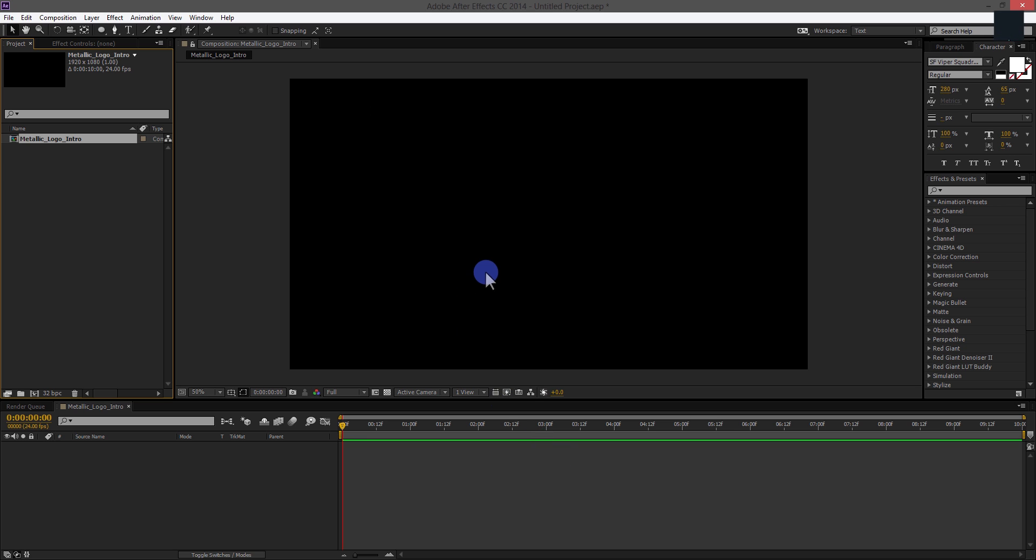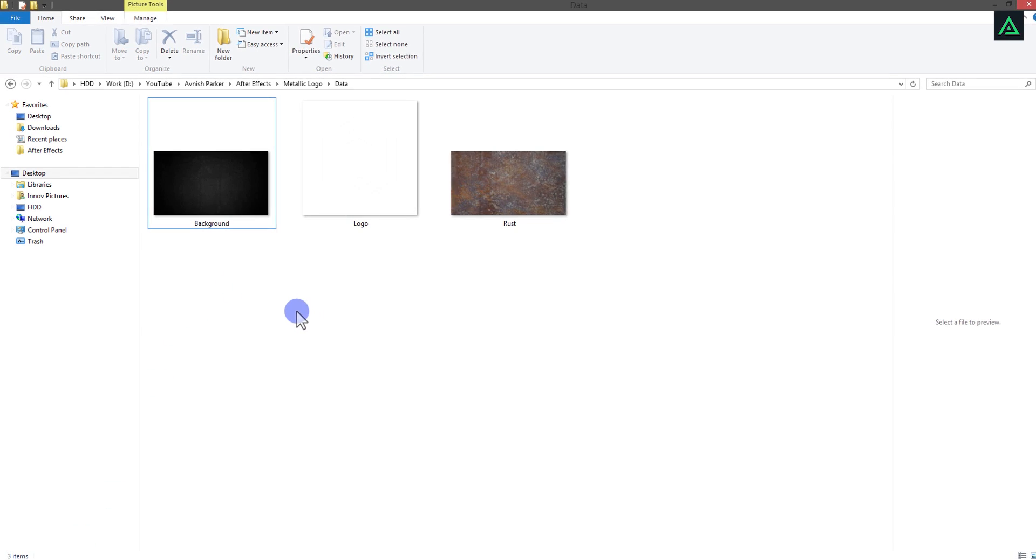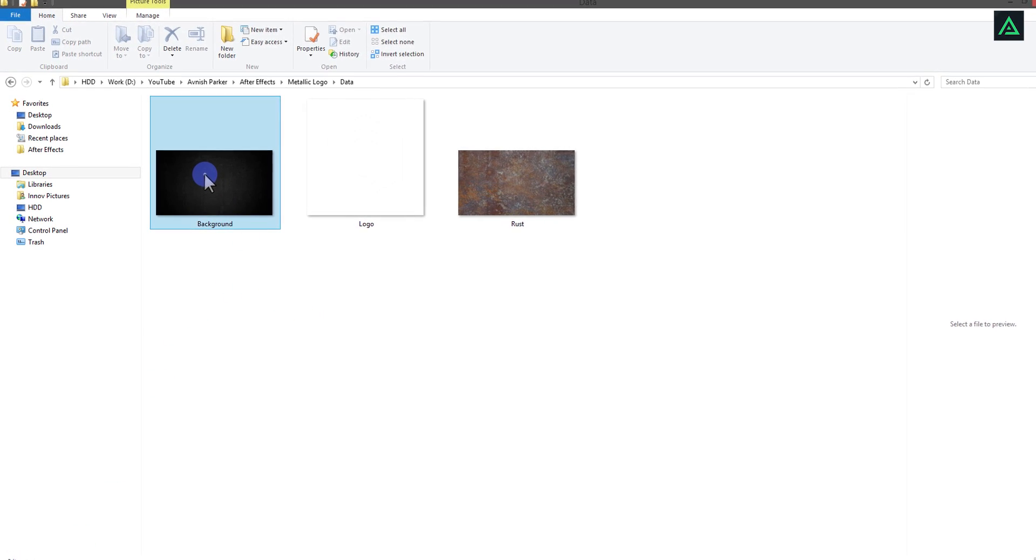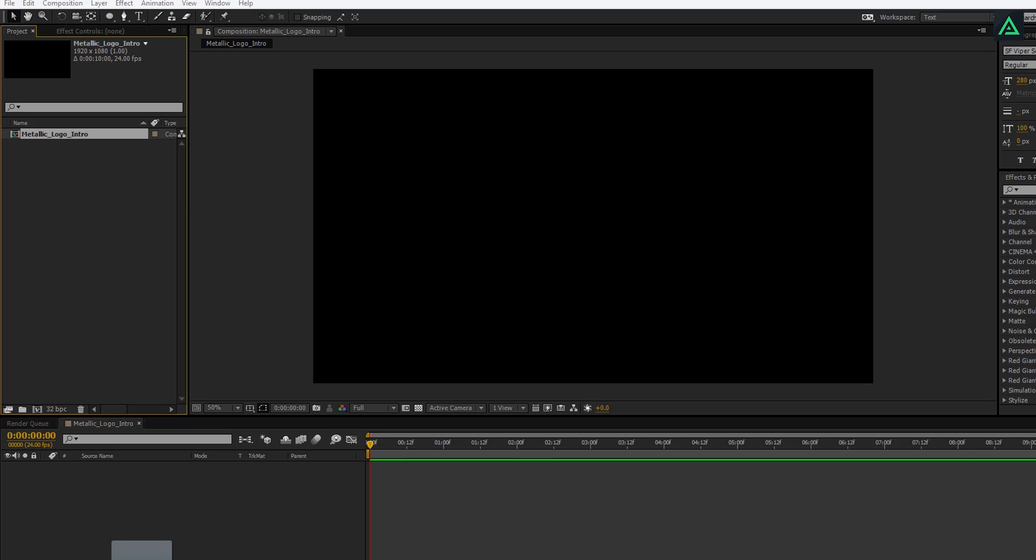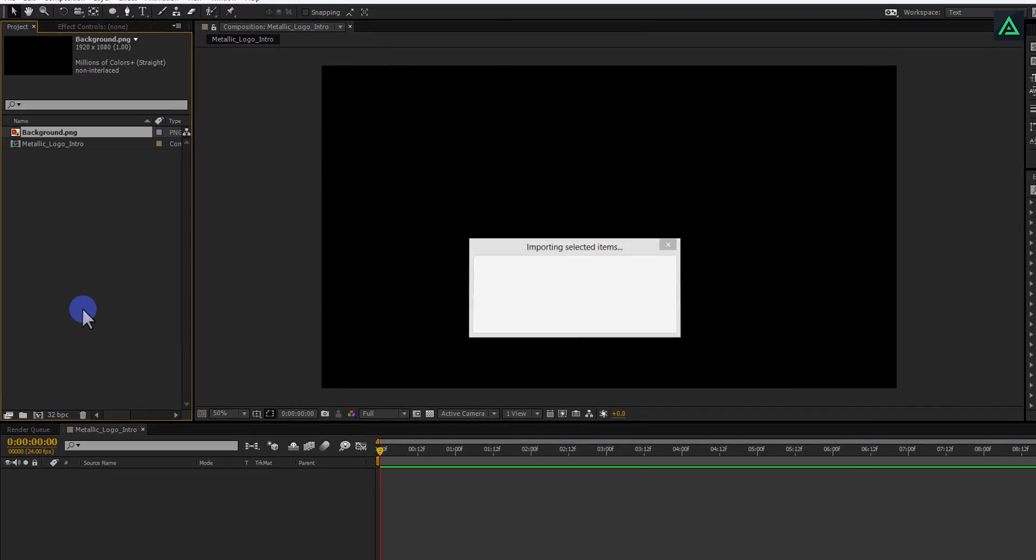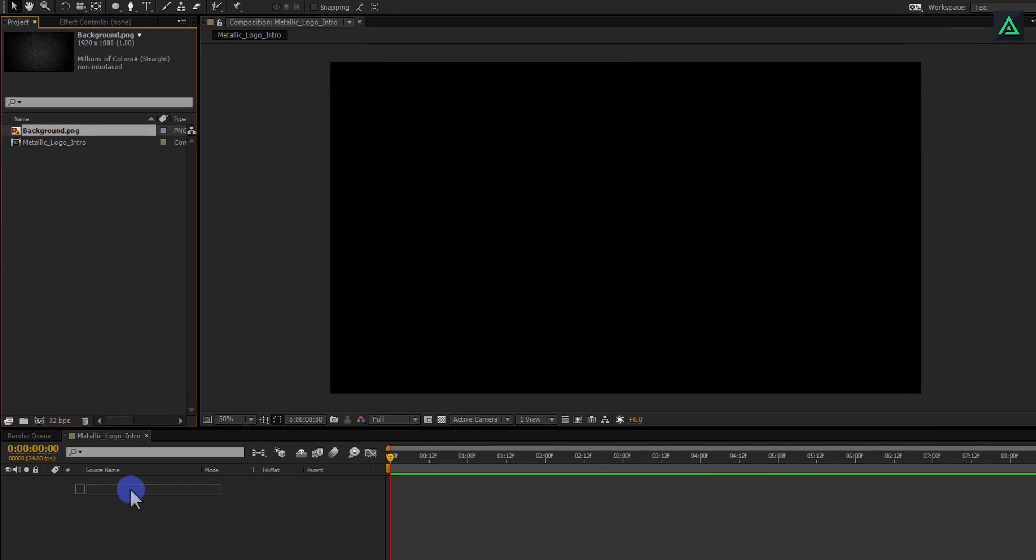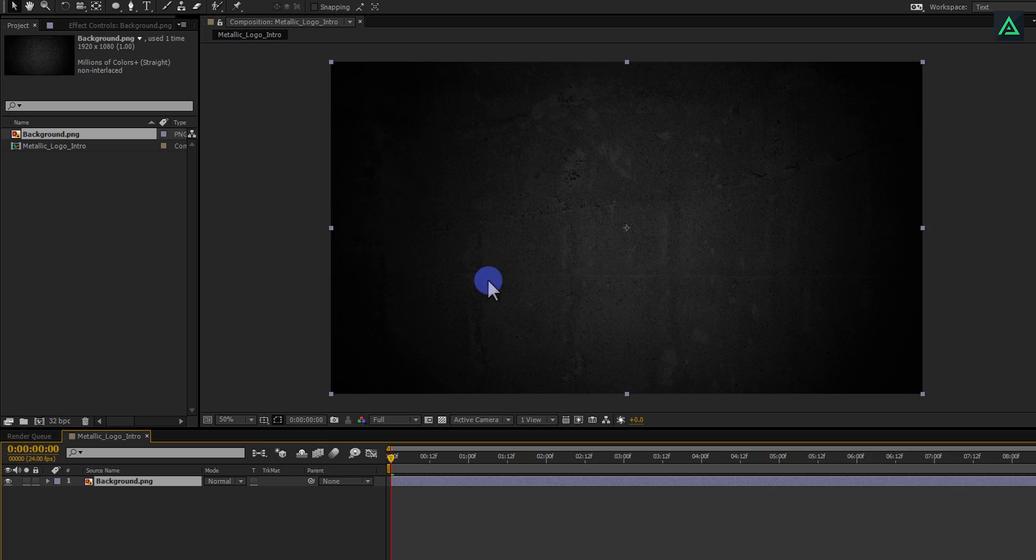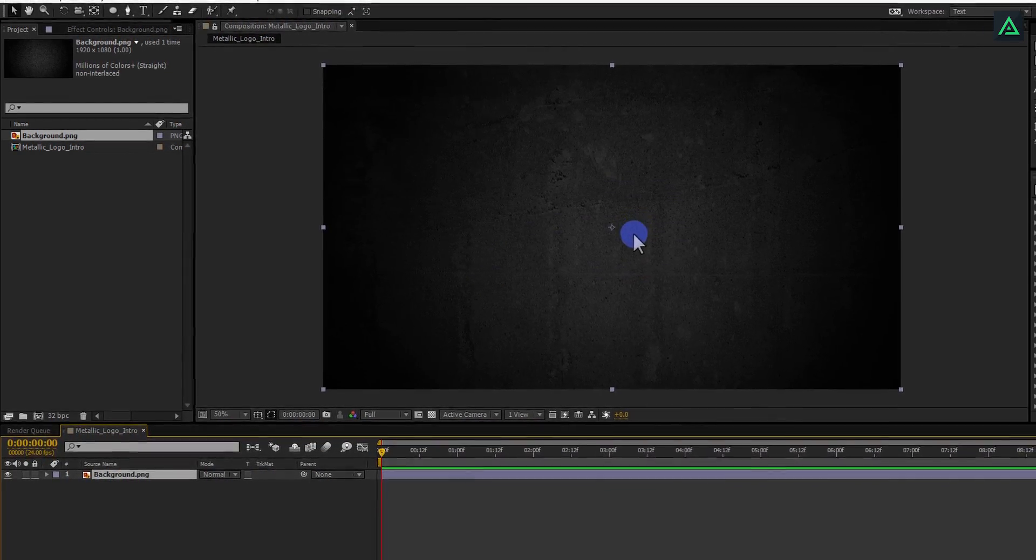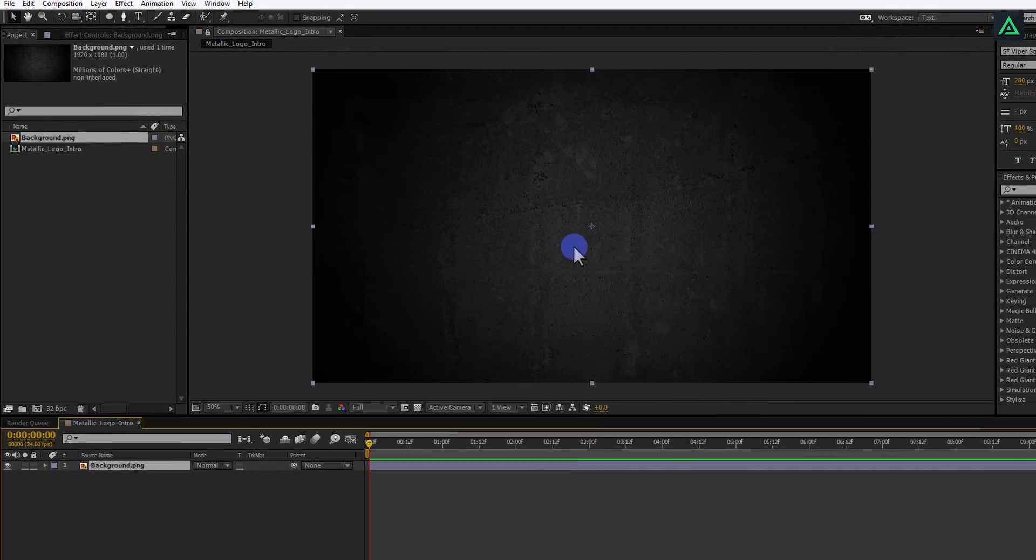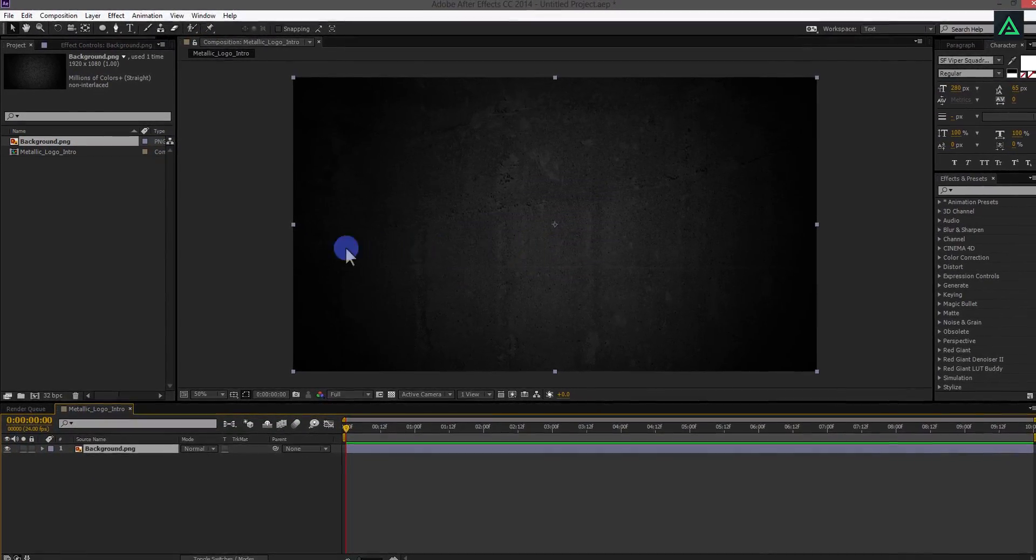Perfect. Let's add our background first. You can download these files from the link in the description. Add this background to the After Effects project and place it onto your composition. You are free to add your own background images as well.